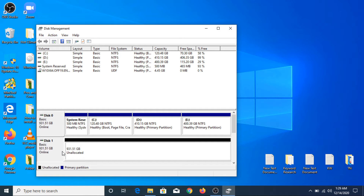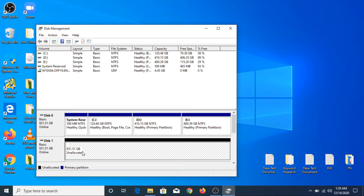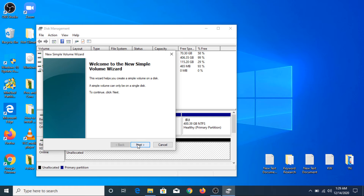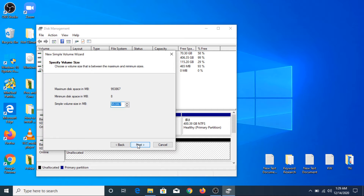To format the hard drive and make it usable, you have to click on the unallocated area, then right-click on it and click on New Simple Volume. Now click Next. This is the total size of the hard drive — either you can create one big partition or multiple partitions. We are going to create one single partition, so click Next.